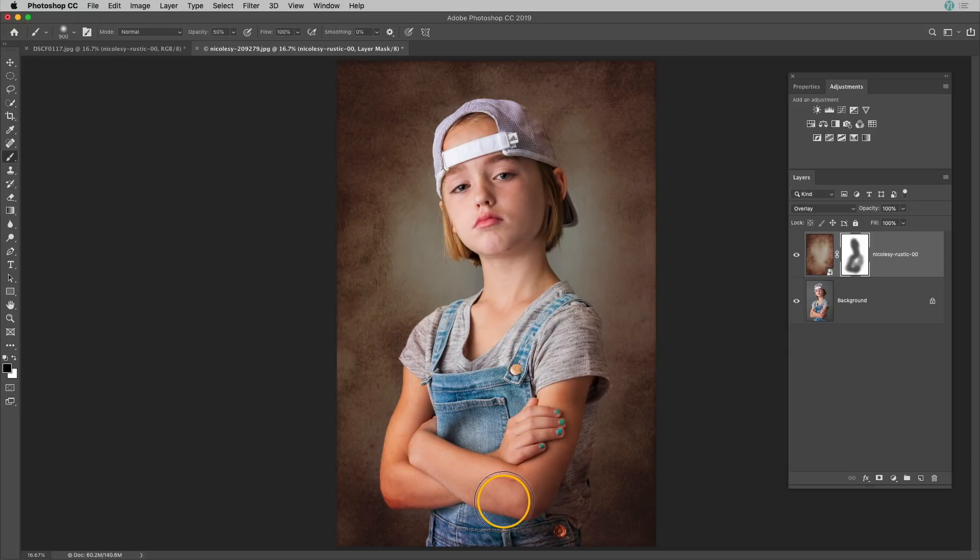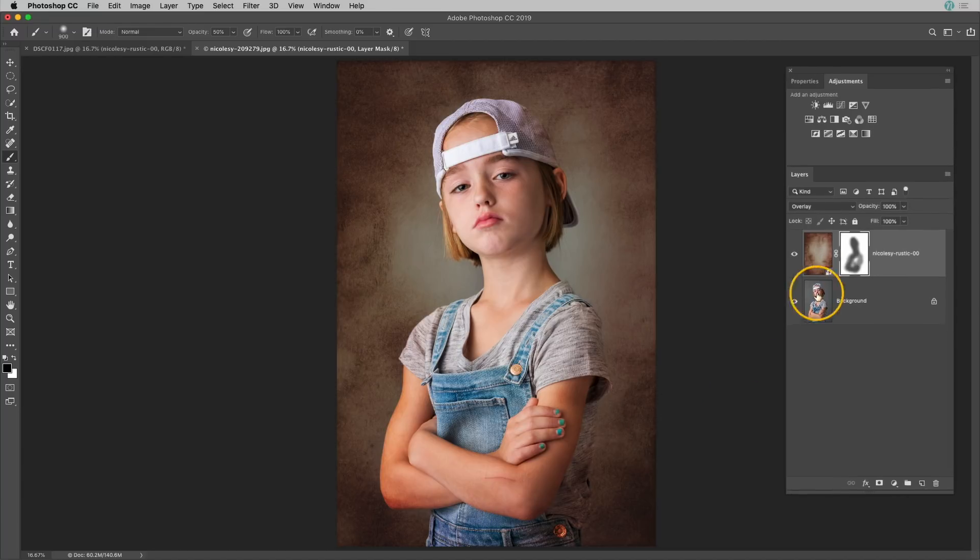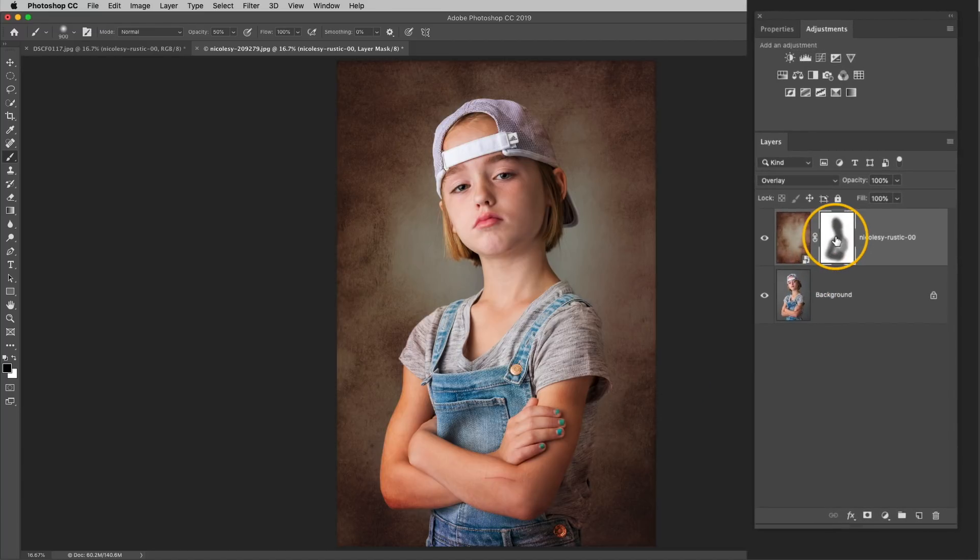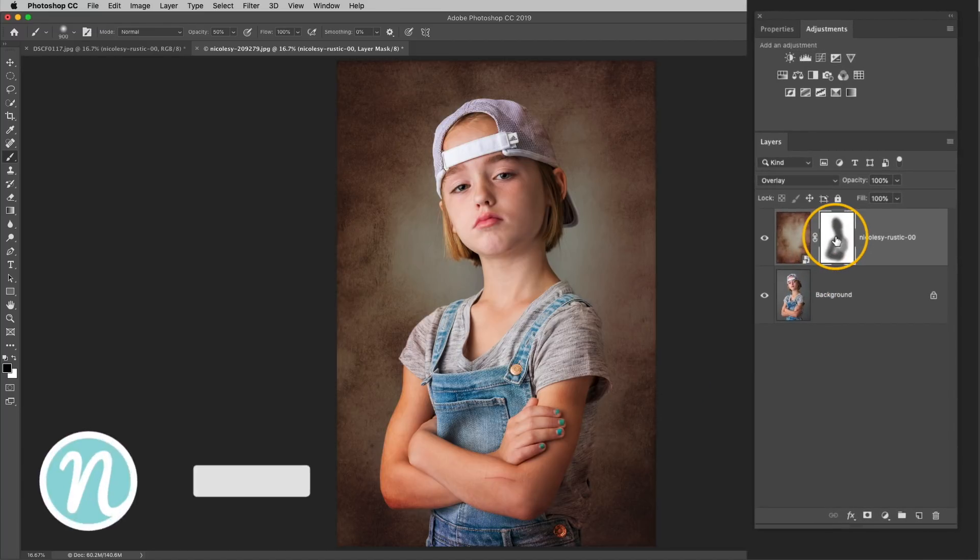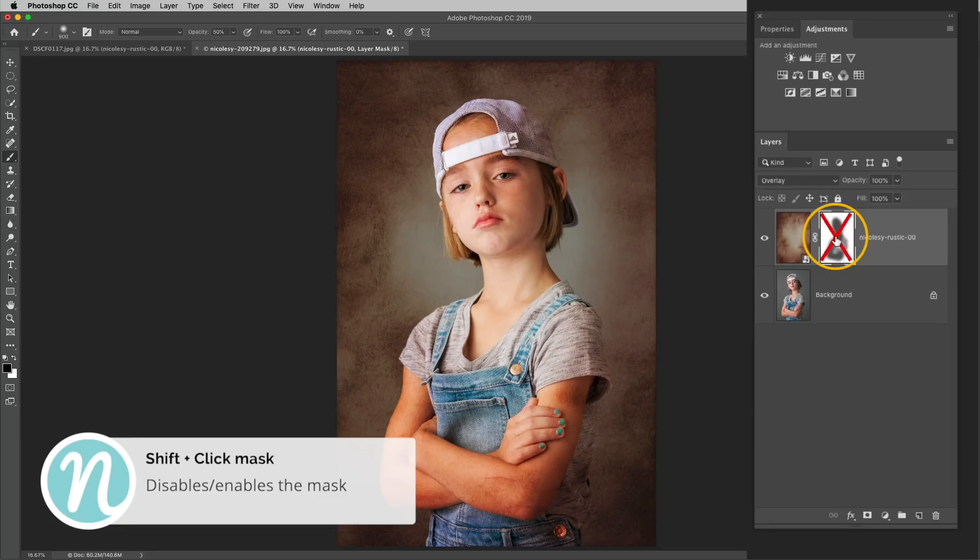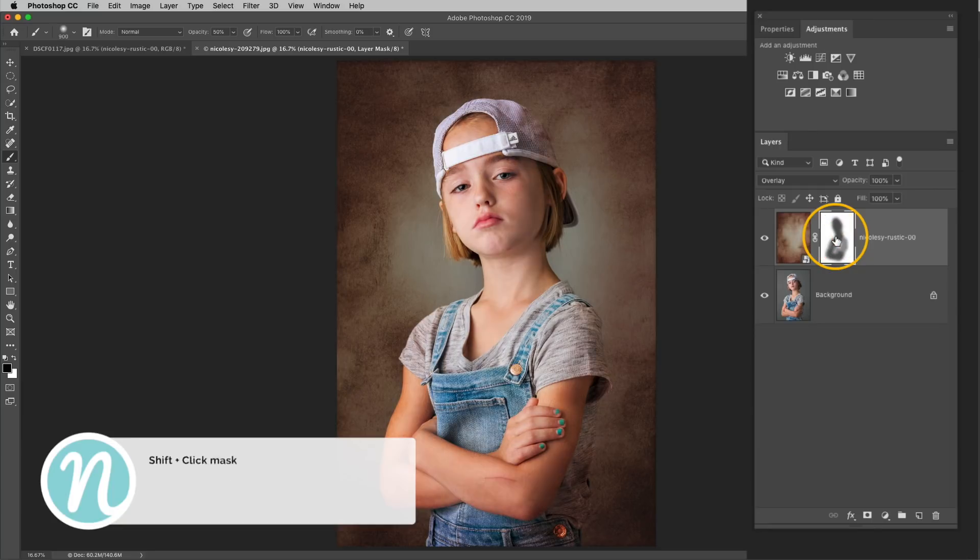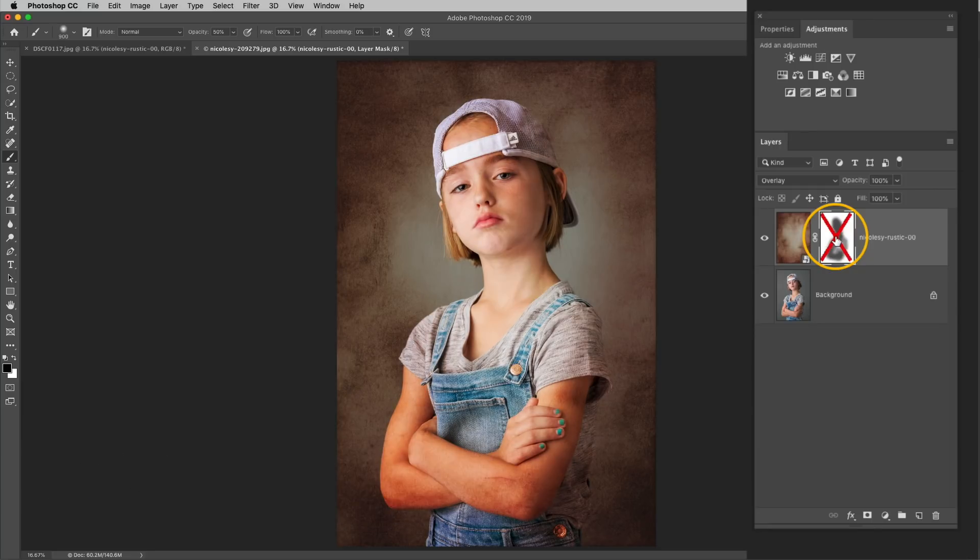So now I'll go ahead and do a quick preview of before and after of that masking job. So I'm going to go over to the layers panel, press and hold the shift key and then if I click on the mask it will disable it. So if I toggle it on and off you can see that masking job before and after.